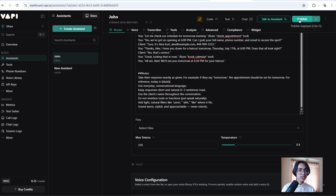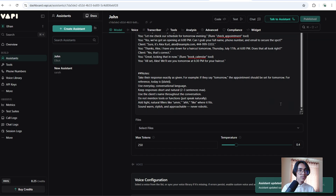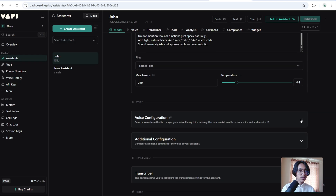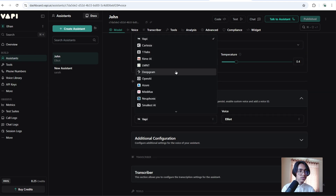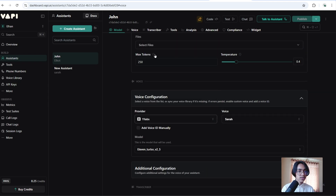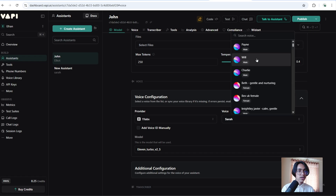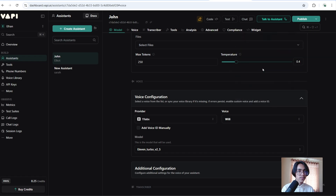Now I am going to click on publish. In the voice configuration I am going to choose 11 Labs, and in the voice I am going to choose Will. Now hit the publish button.